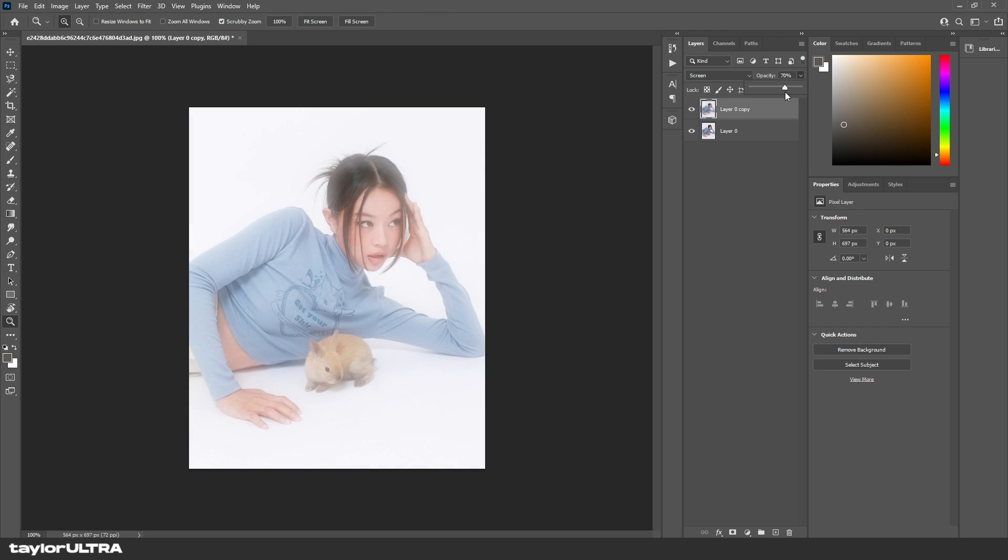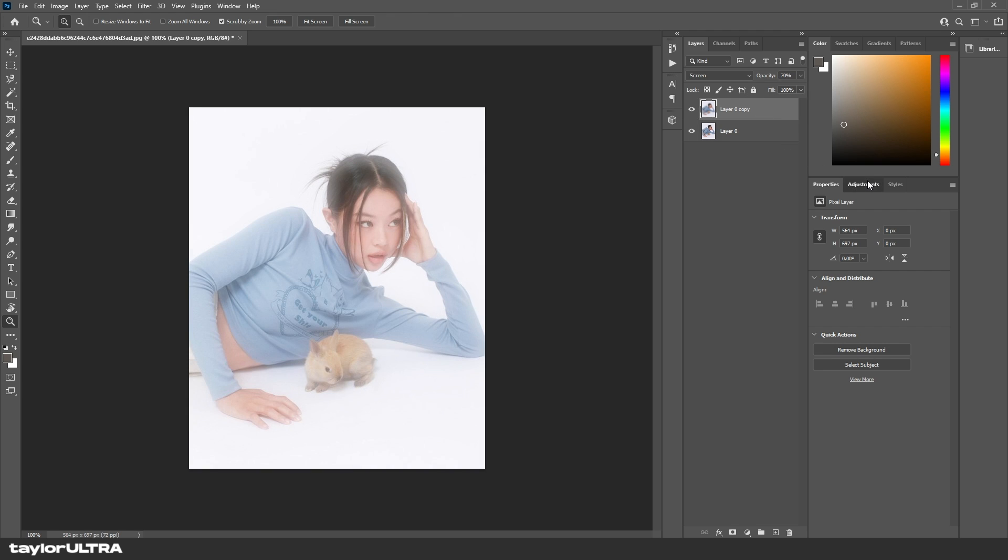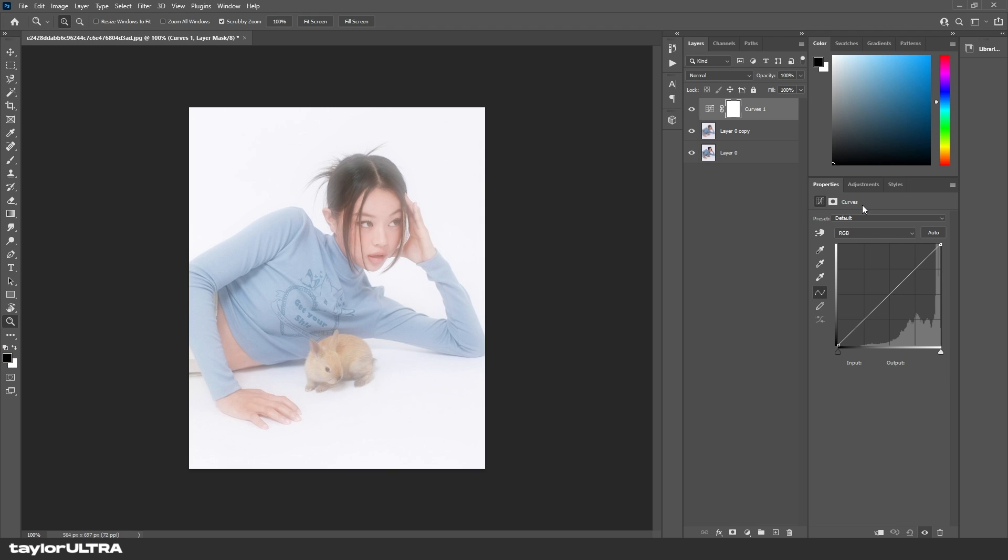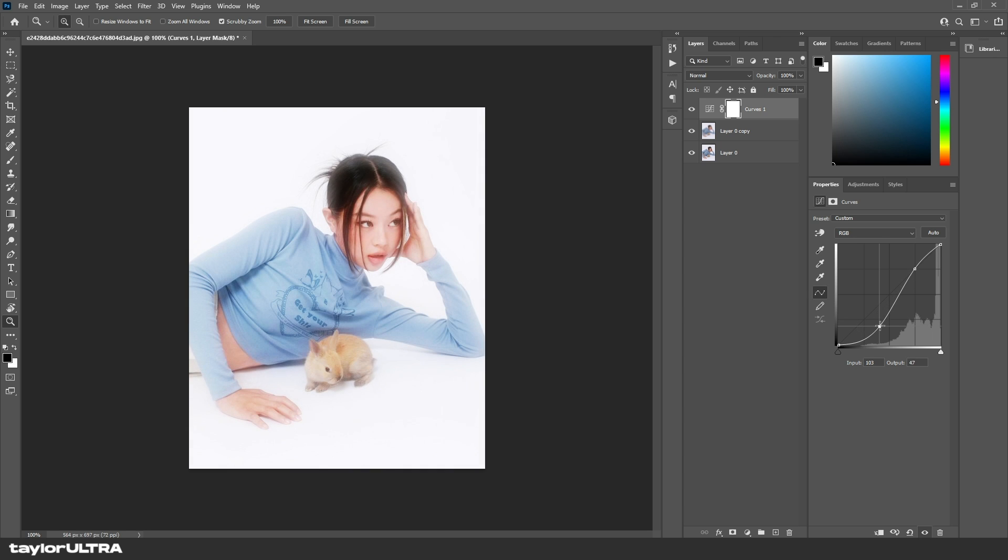Now we're going to make a curves adjustment layer. With your top layer selected, select Adjustments and press this icon for Curves. Select these two points and drag them accordingly. To put it simply, the lower one is going to lower the exposure and the higher one is going to brighten the exposure.